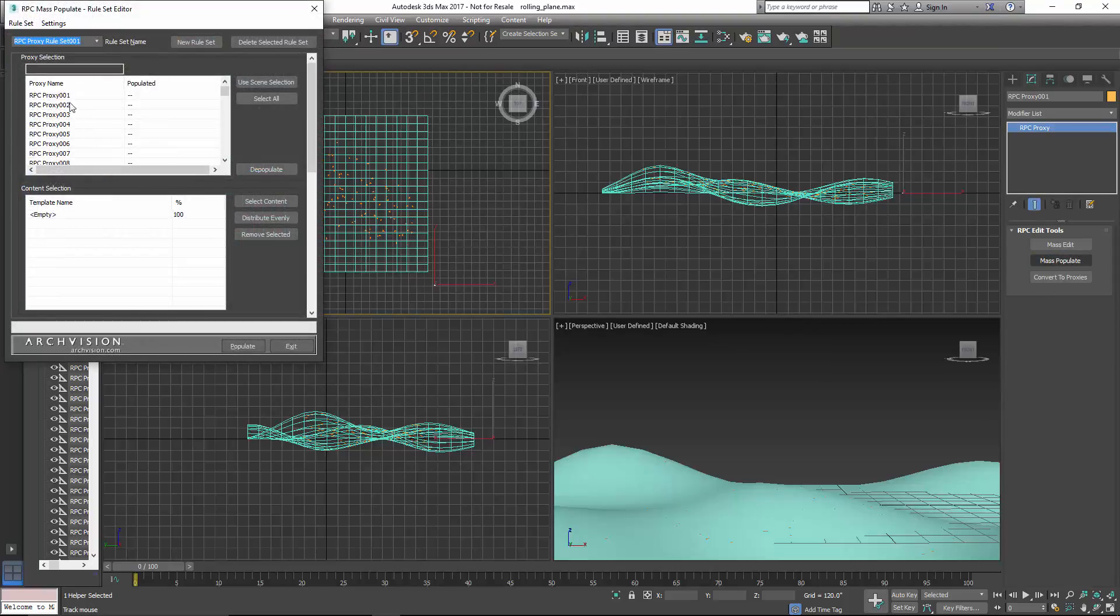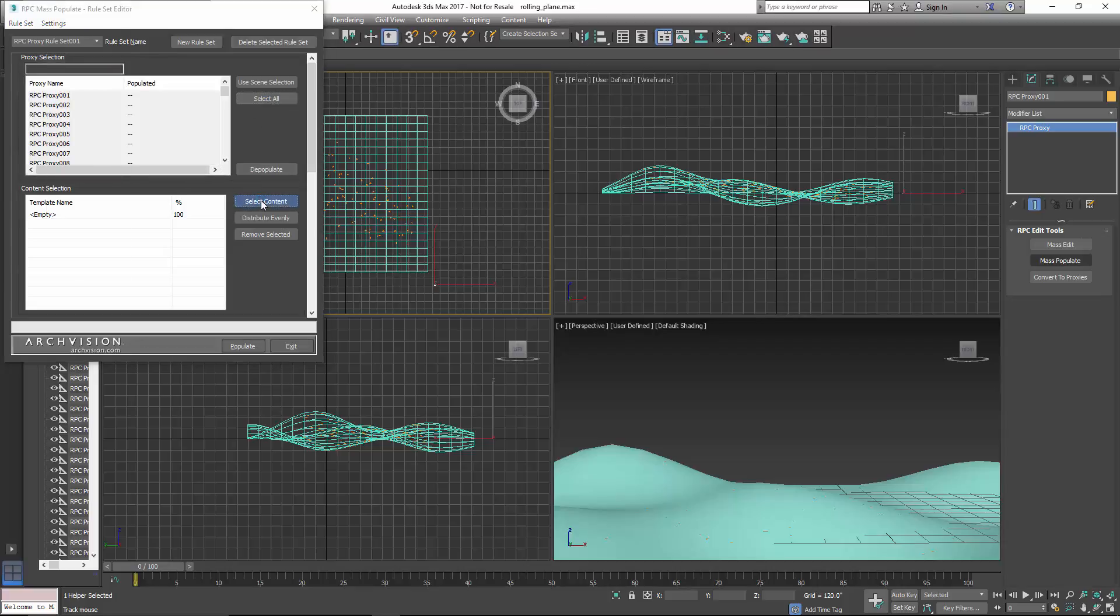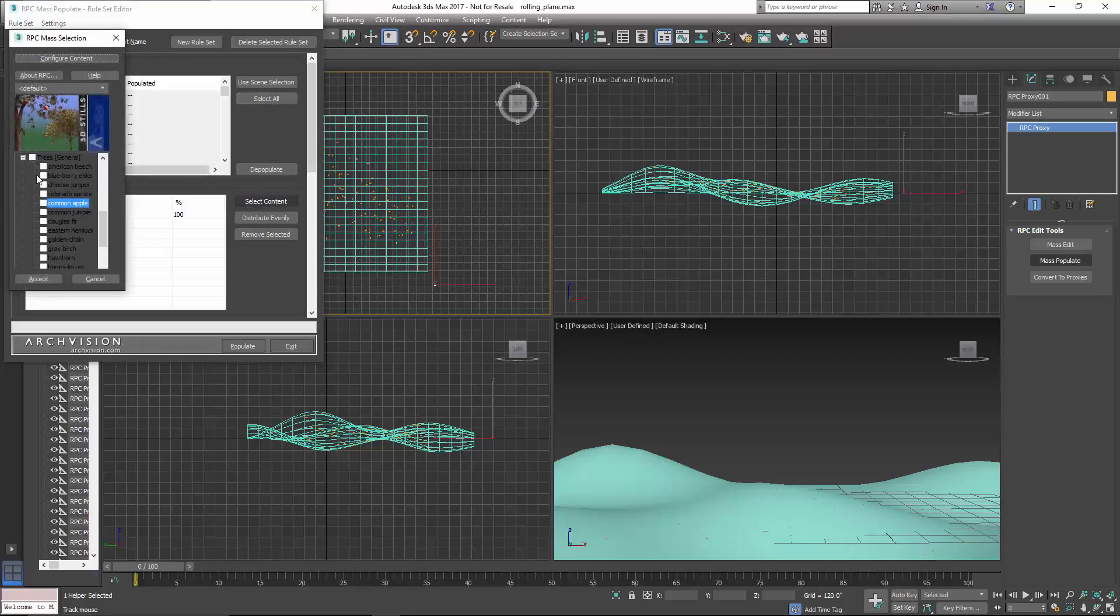And under Mass Populate, you'll see we have all of these proxies to populate. I'm going to click on Select All, and then I'm going to go in and select the content. And for this, I'm going to just choose trees from our general collection. We'll go ahead and accept those.